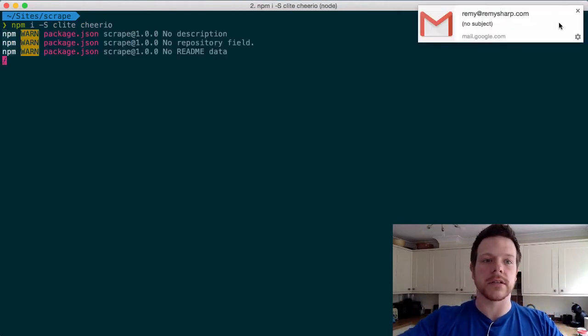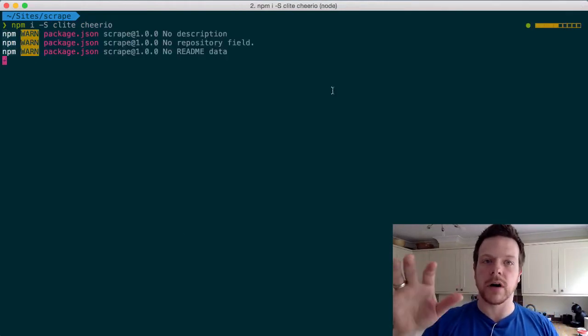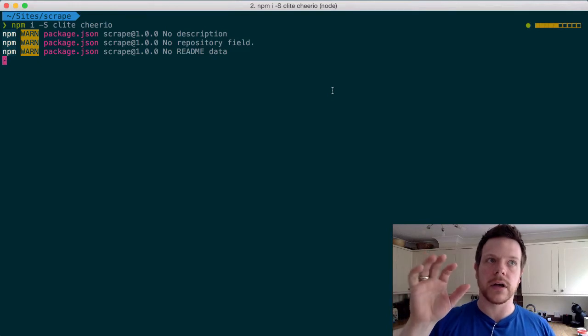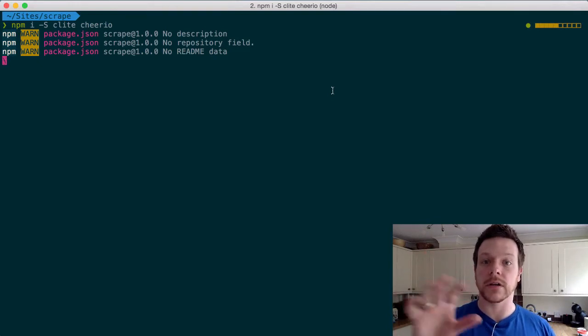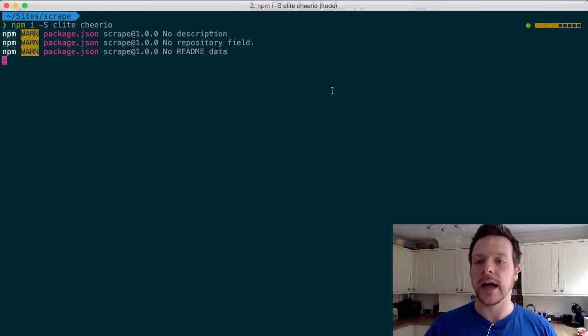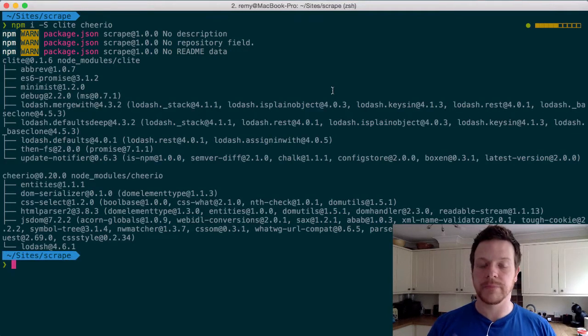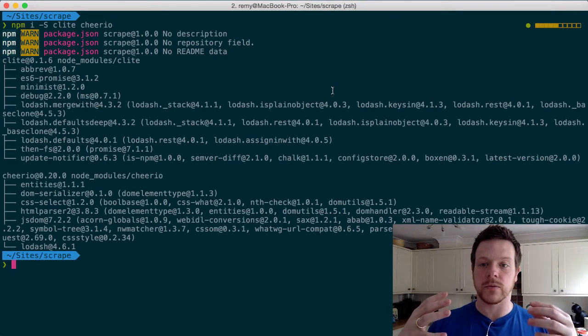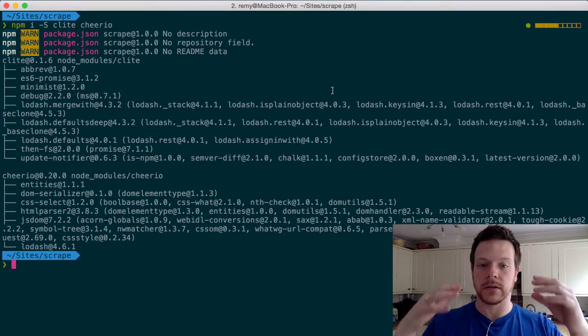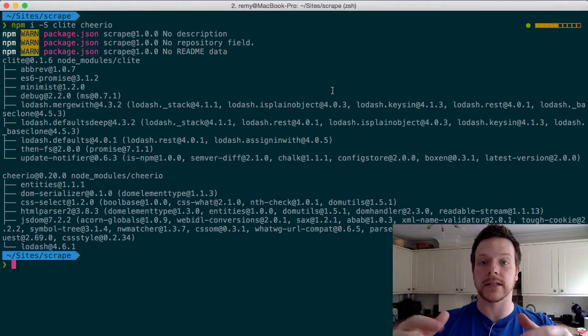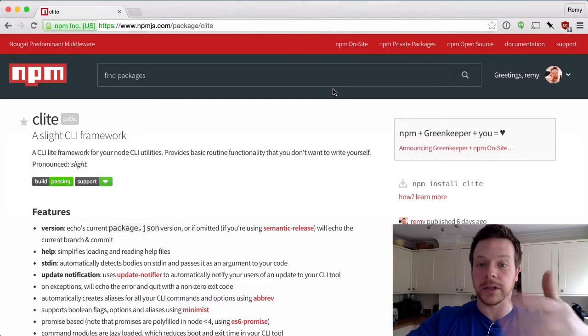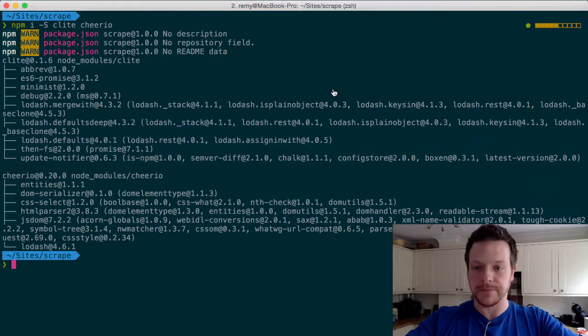So the idea here is that I will pipe the contents of the HTML from a curl directly into this tool and it will scrape out the selector that I give it. So if I want to see all the LIs on this page, for instance.